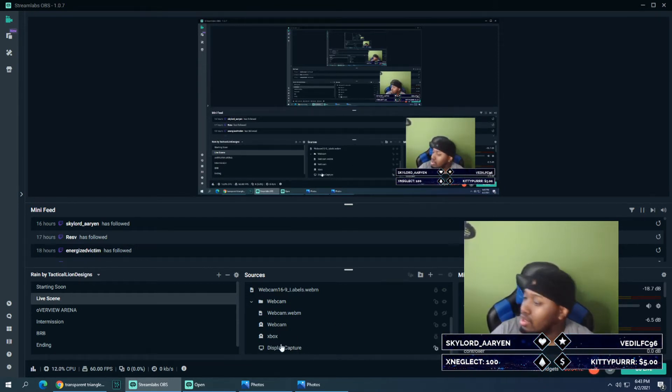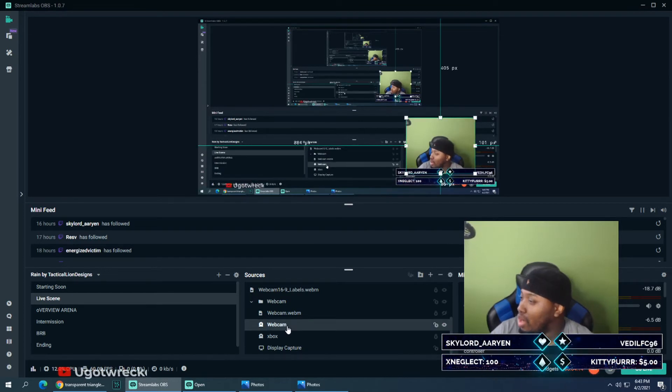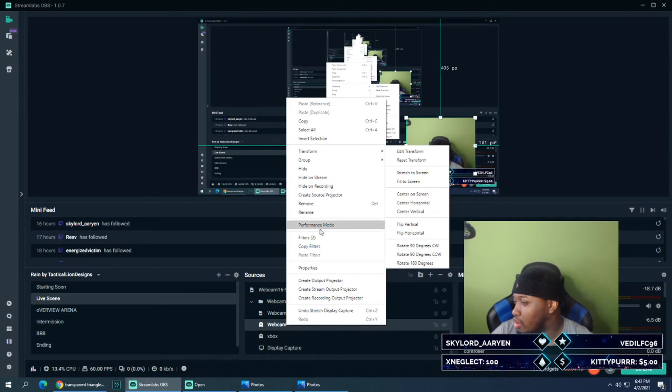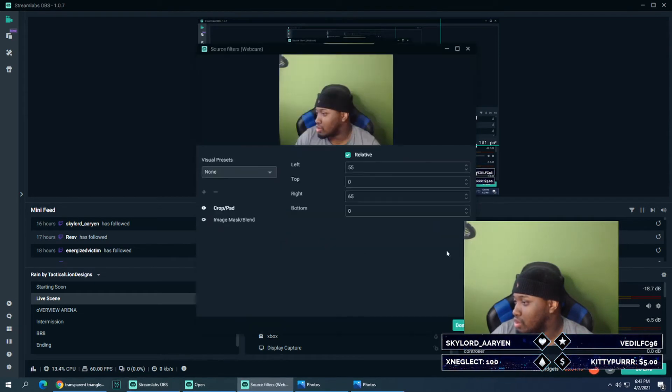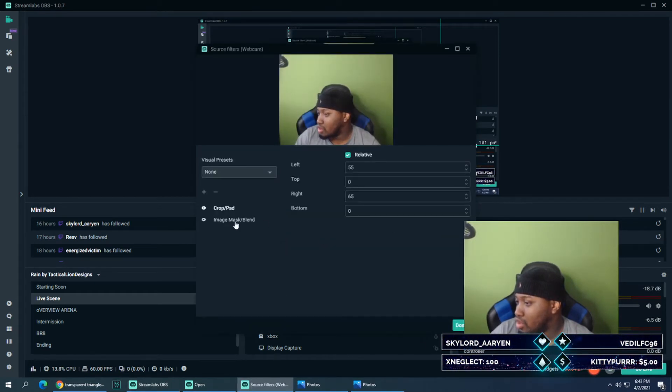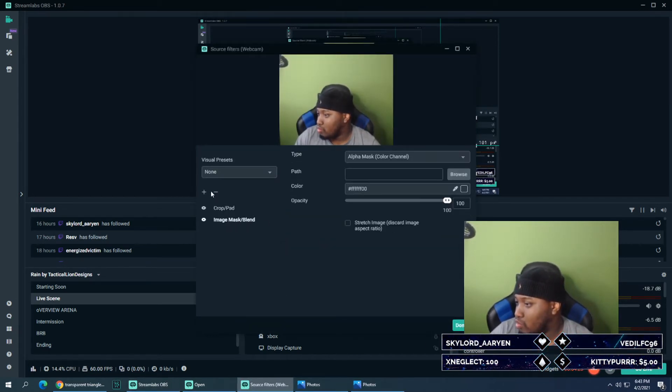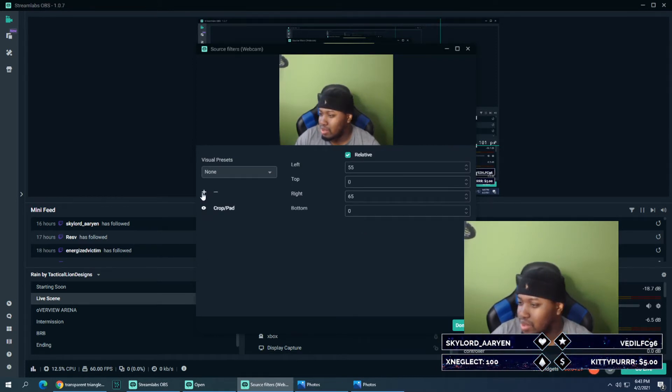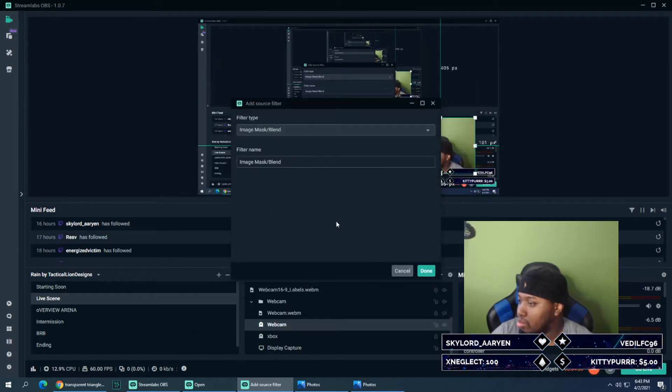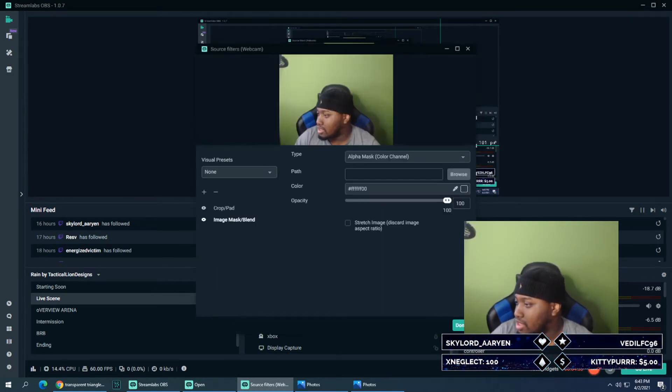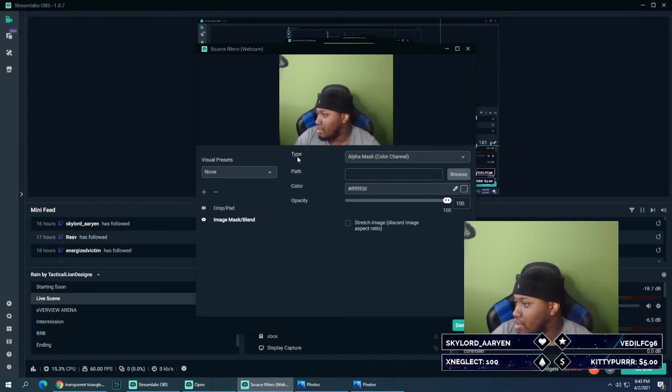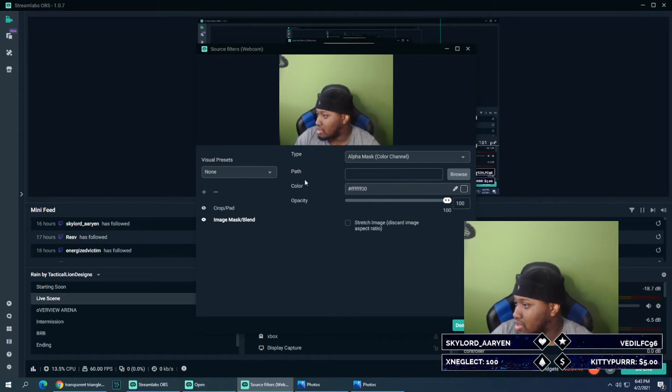All right cool, now we have it on display capture so let's rewind. Now you go to webcam here, you right click on that and then you go to filters. Right when you're in filters, like I said, you got a plus and minus sign. You hit the plus button here, you go to image mask blend, click done. And then it's going to say path here. Now you can leave type on alpha mask. Path, this is the most important part here right. So with path you go to browser.